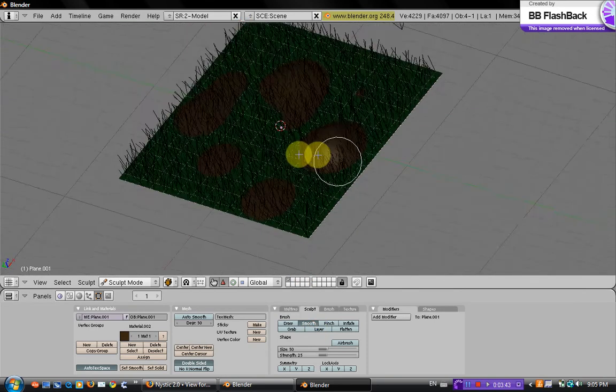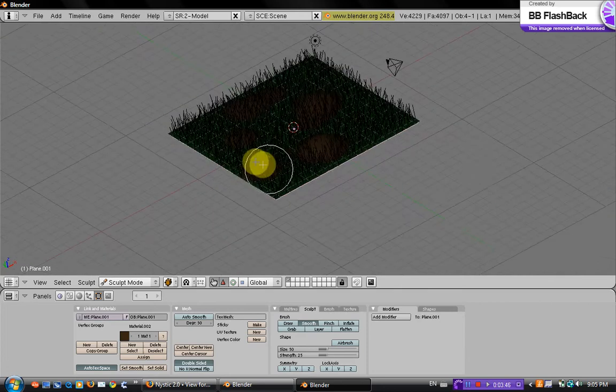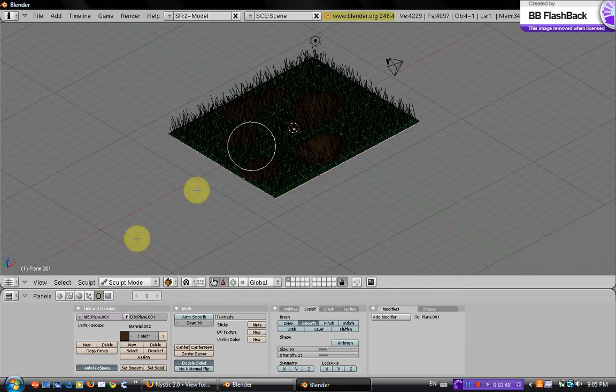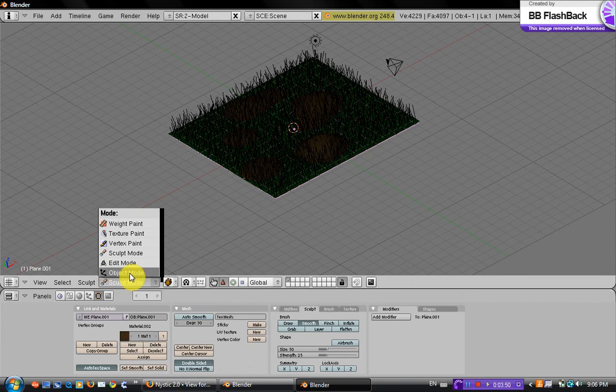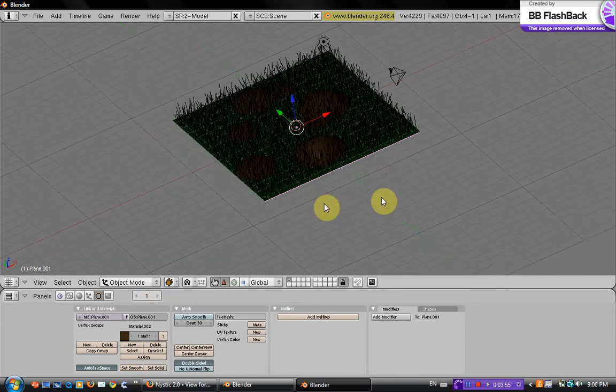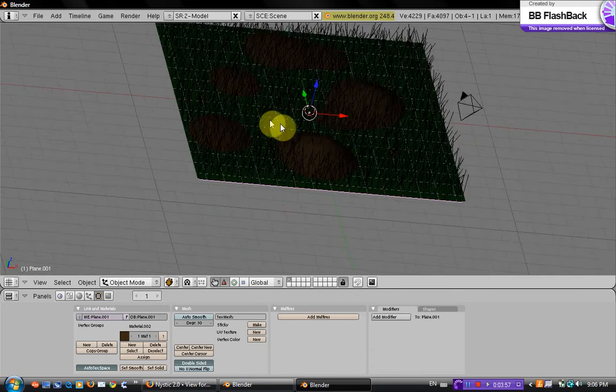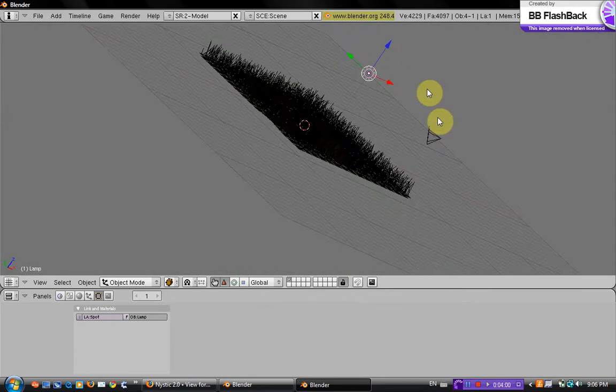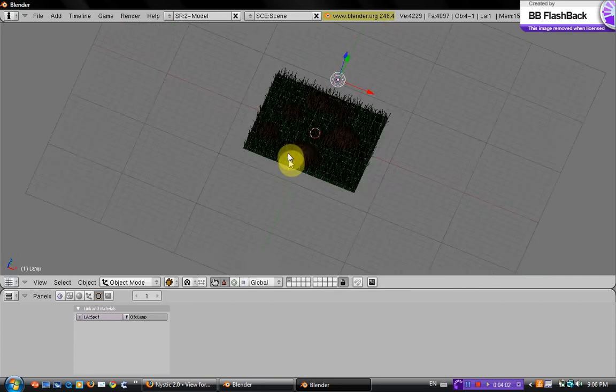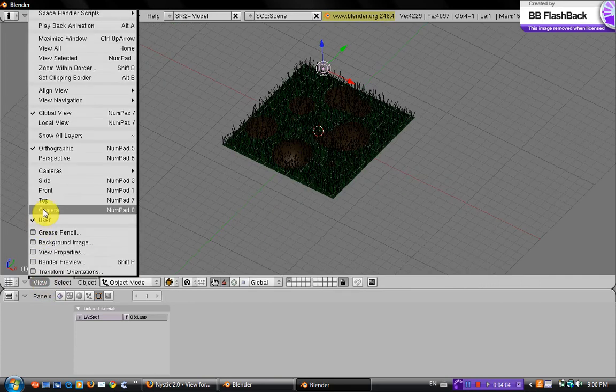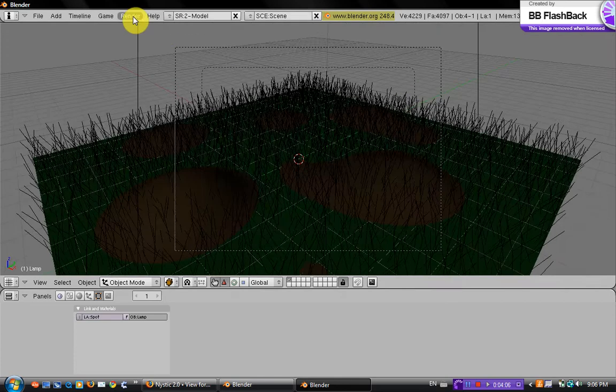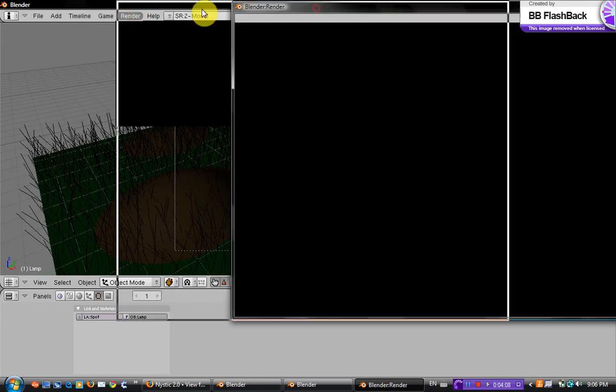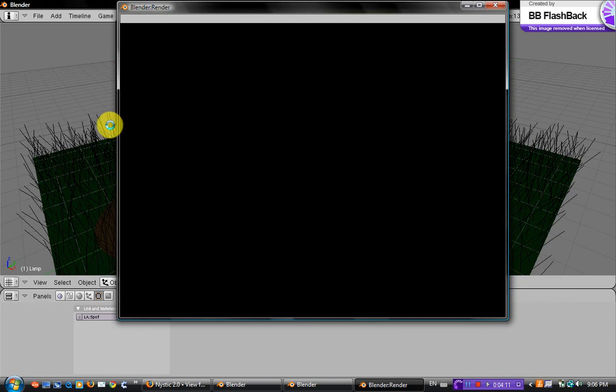Once you have your hills there, you want to go into object mode, and you want to set smooth because it's still not smooth. Make sure the light is above it and view your camera, render it, see what happens. You just have to play around with that to get the right settings you want.